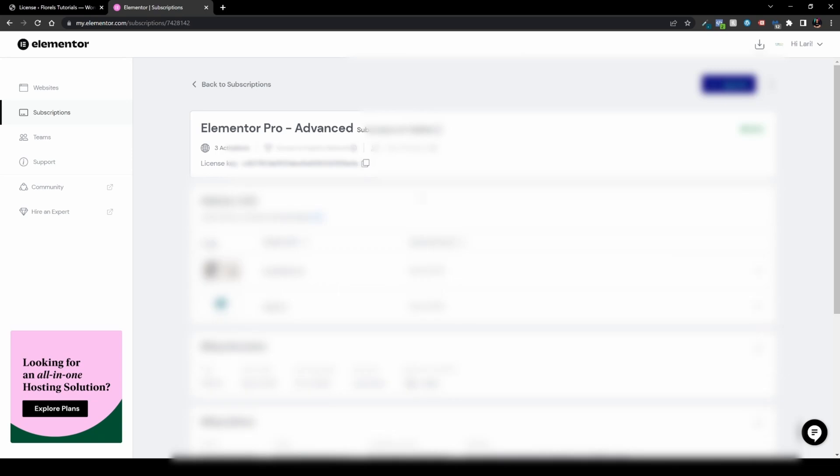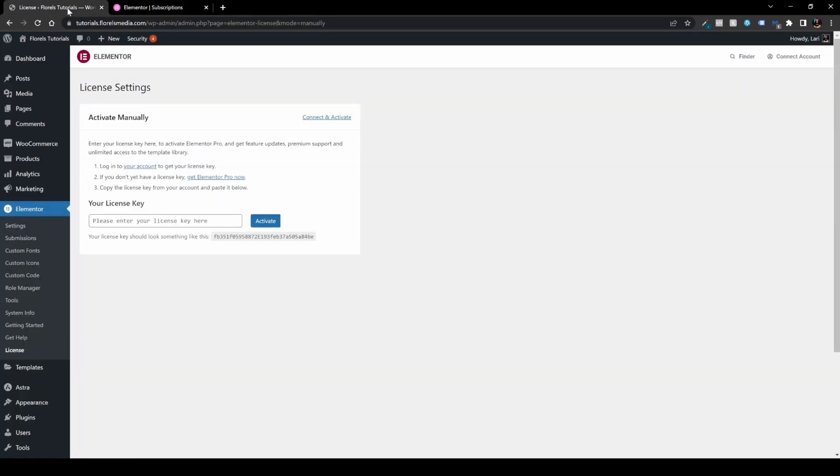Once I'm in here, you'll see under Elementor Pro Advanced, this is a subscription that I am on, and you head over to License Key. And the license key, you just copy it, head over back to your website and enter it here in your license key field.